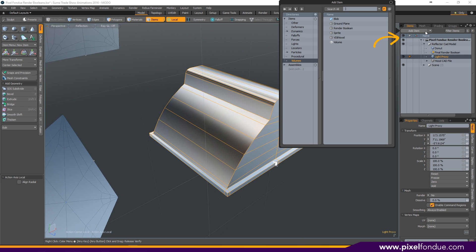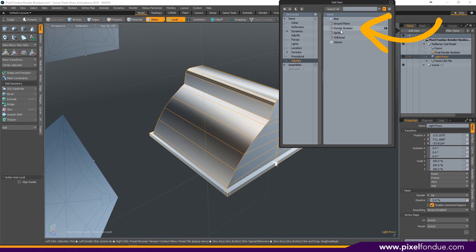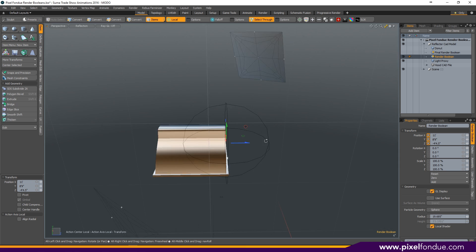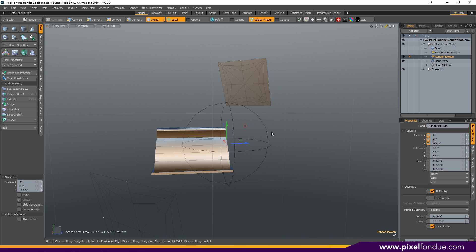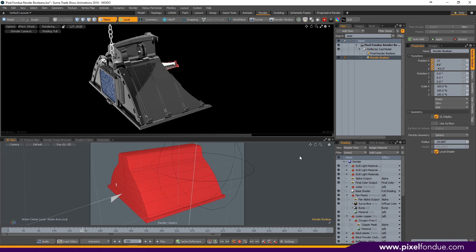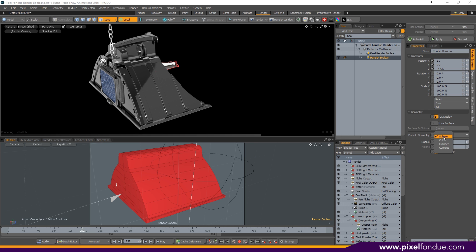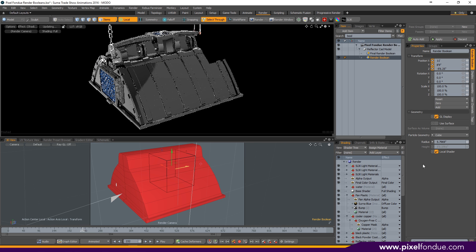The first thing you need to do is go up to Add Item, and you can either search if you're in 10.2 or higher, or if you're not you can go to Volumes and then Render Boolean. You can see when it comes in it just comes in as a sphere. This is what our render boolean looks like when it's rendering with the CAD item in the scene. It's a giant sphere, it's just cutting directly in half anything that's in its way. Let's grab that render boolean and let's change it to a cube.